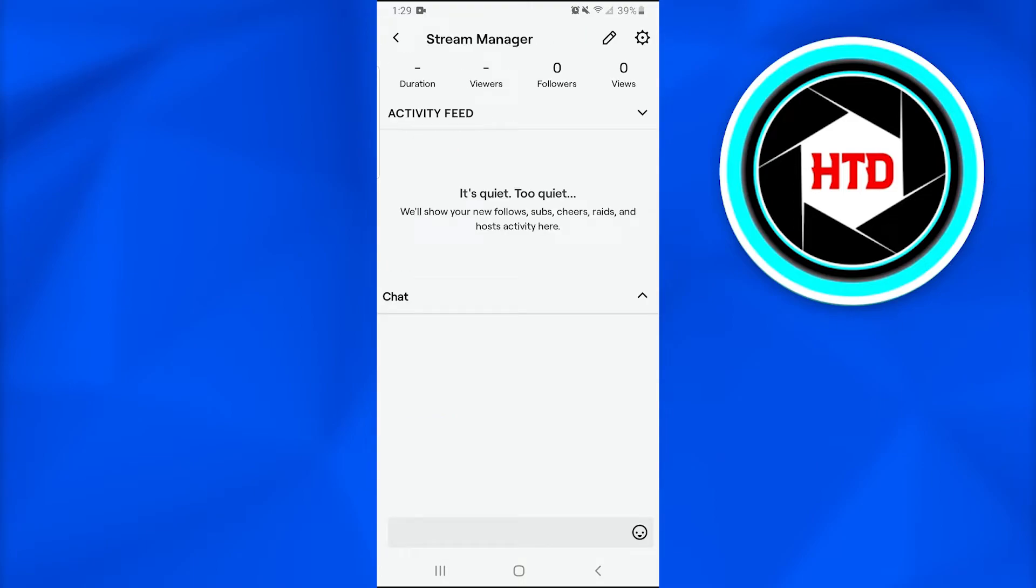Afterwards, we're going to tap on the pencil icon at the upper right corner of the screen.